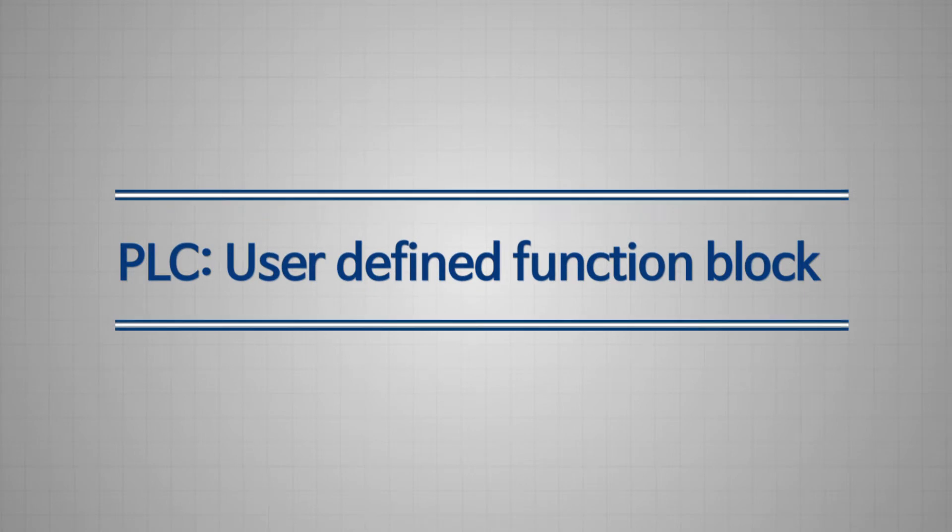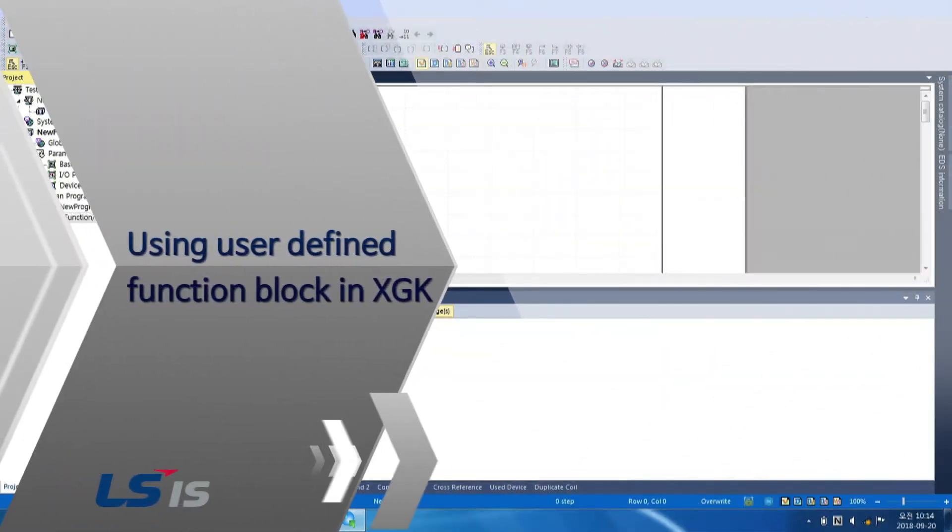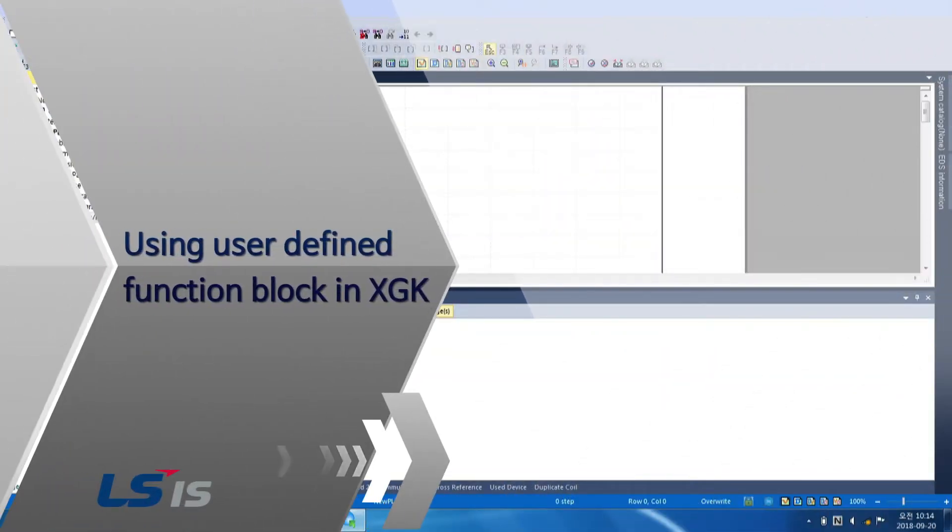Here, we will learn to use PLC User-Defined Function and Function Block. Using User-Defined Function Block in XGK.